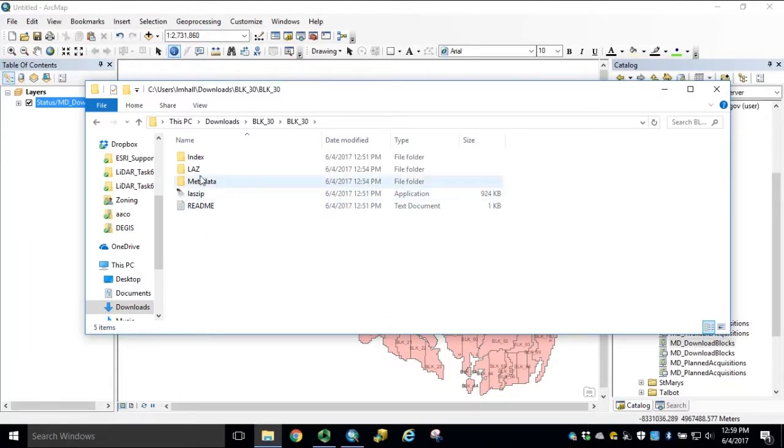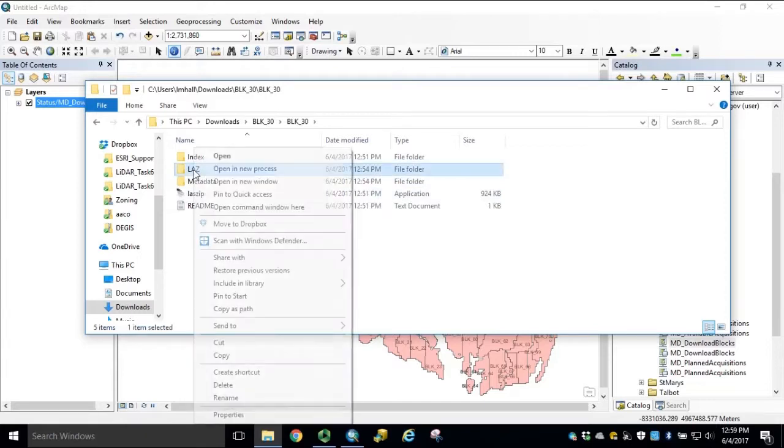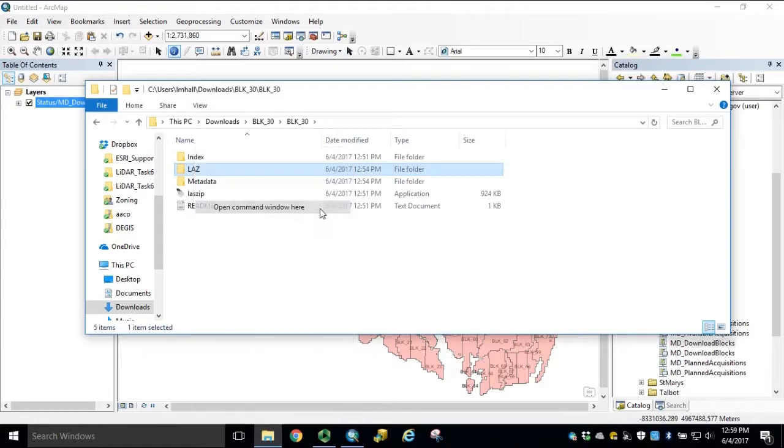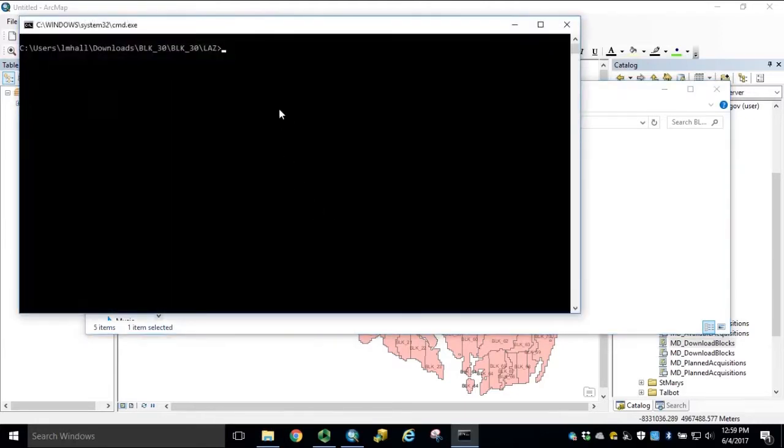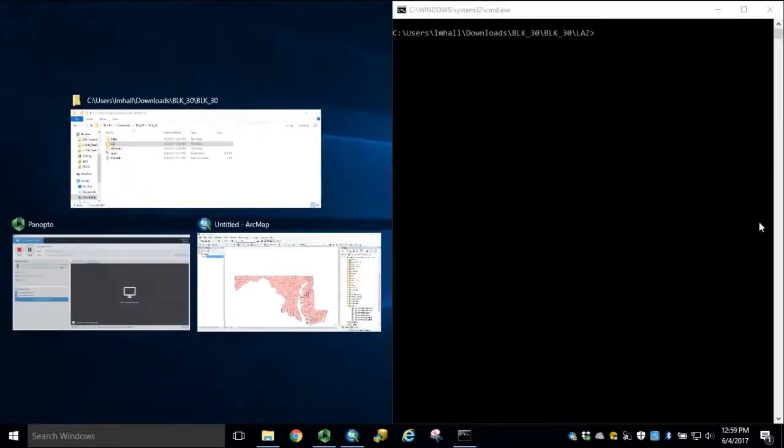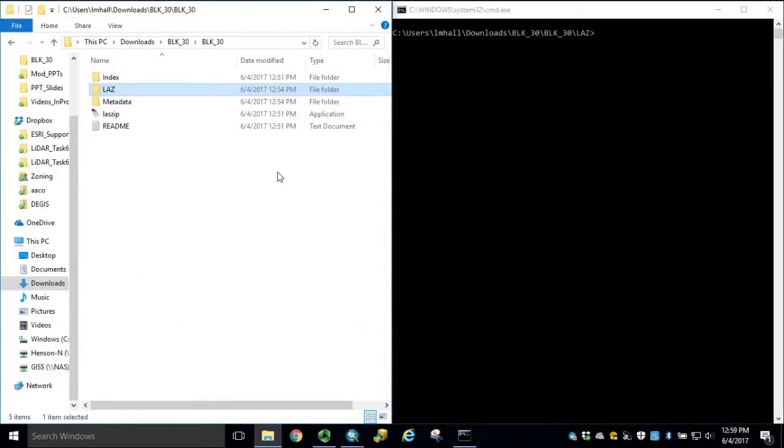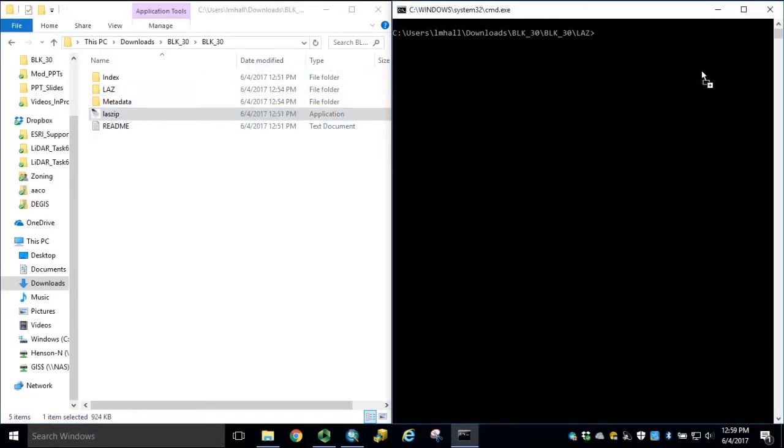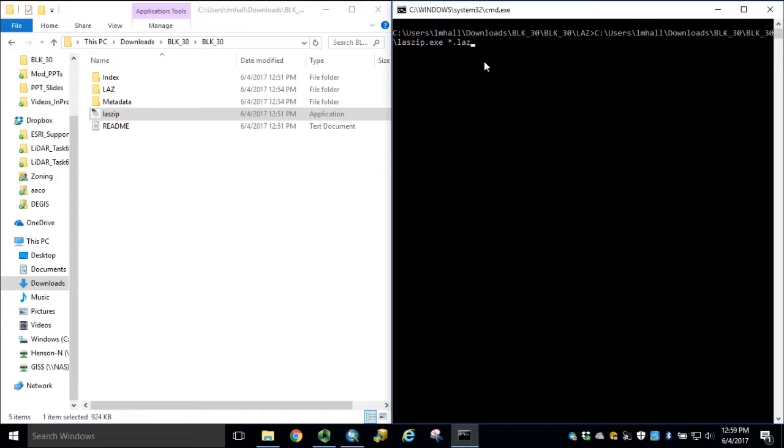If we hold shift and right-click our LAZ folder, we can open a command window here. In our command, we simply drag in our laszip application, type space, star dot LAZ, and click enter.